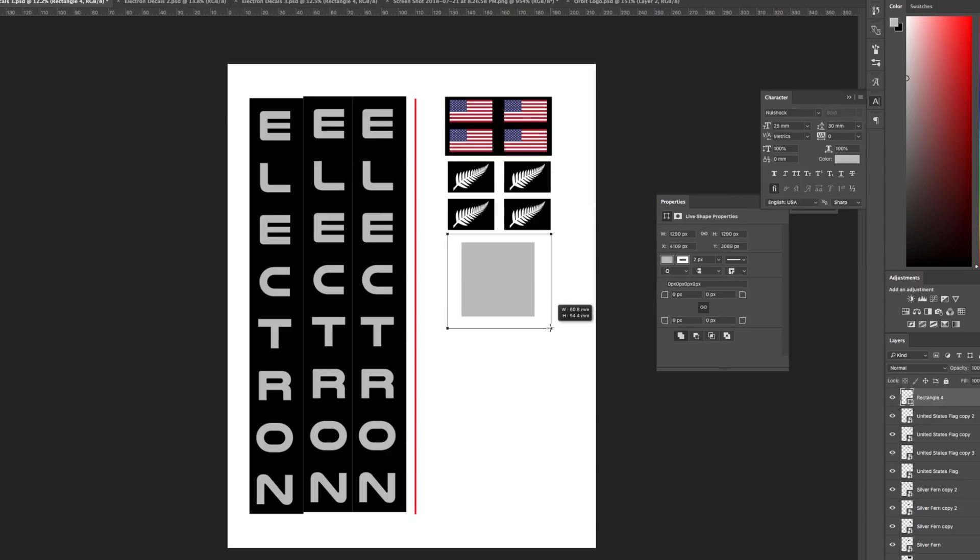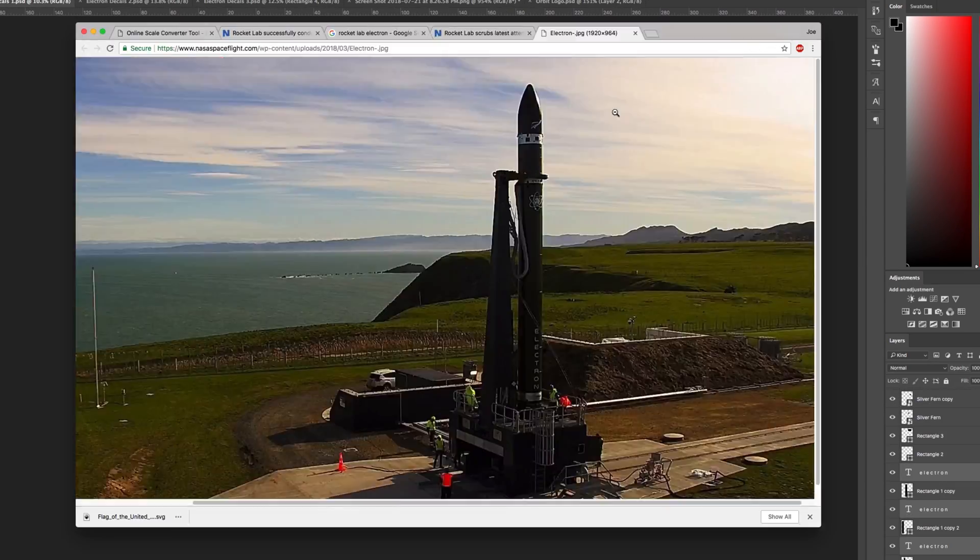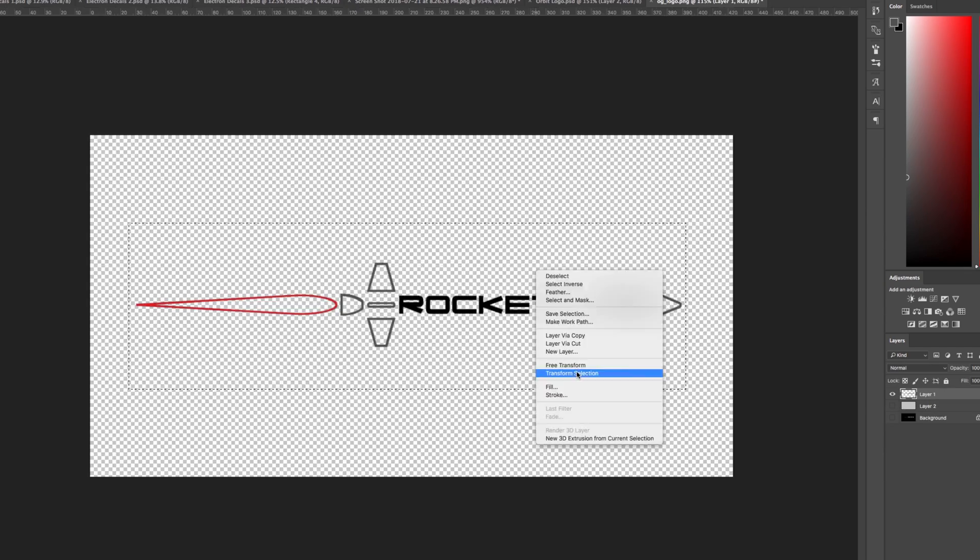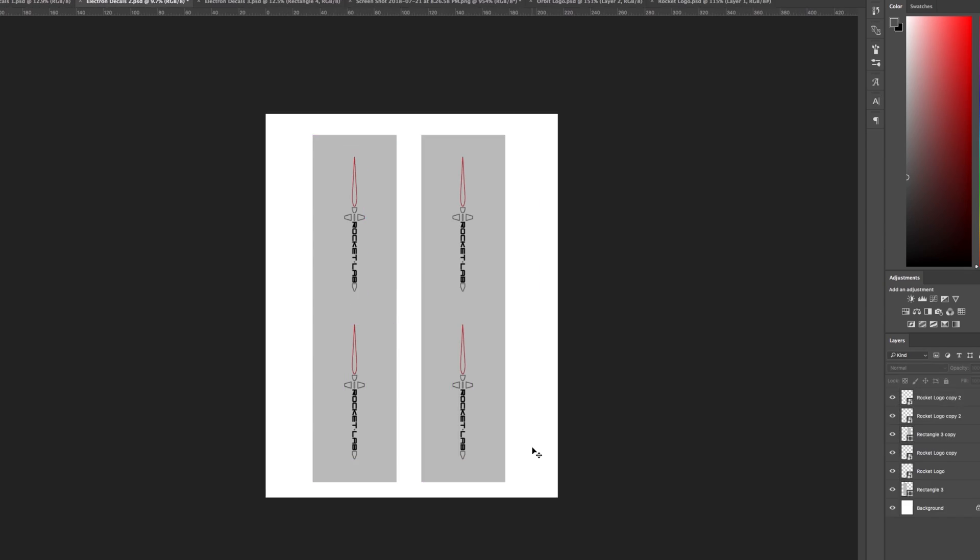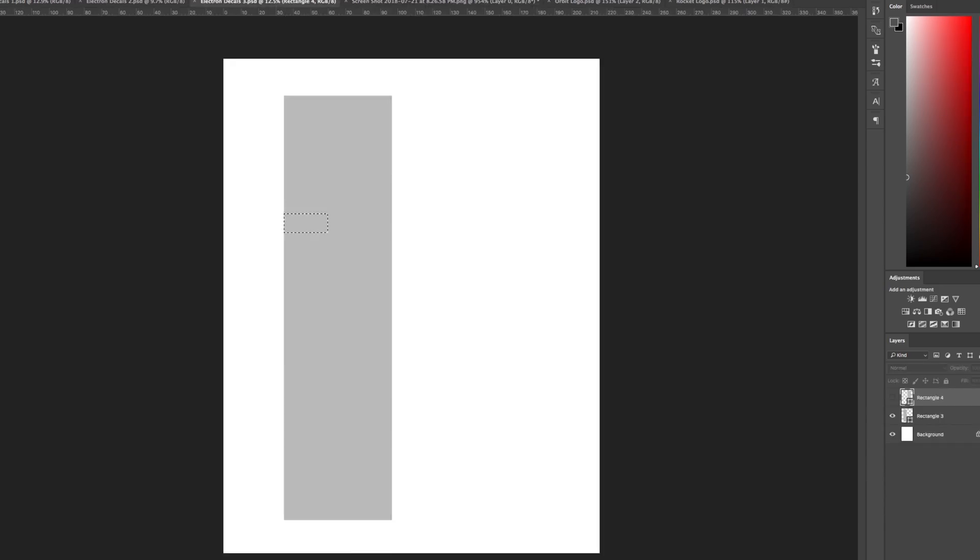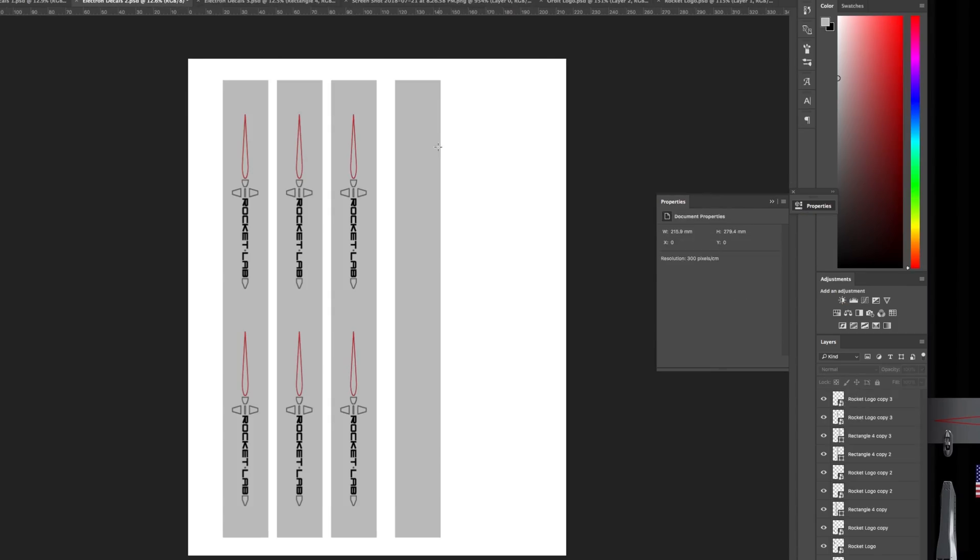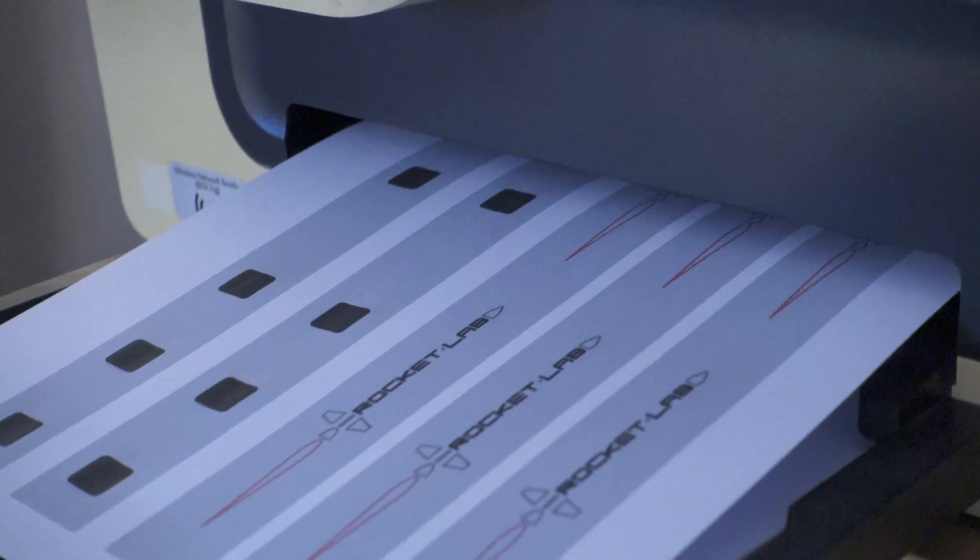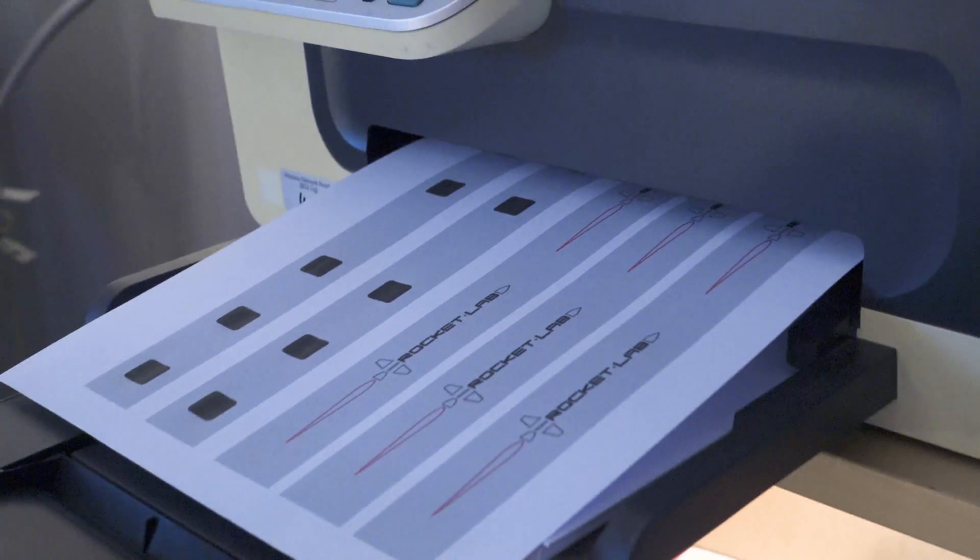I spent a bunch of time creating decals that can be printed on regular paper. If you want to download them, there's a link in the description down below. Once I was done, I printed them out on regular 8.5 by 11 inch paper.